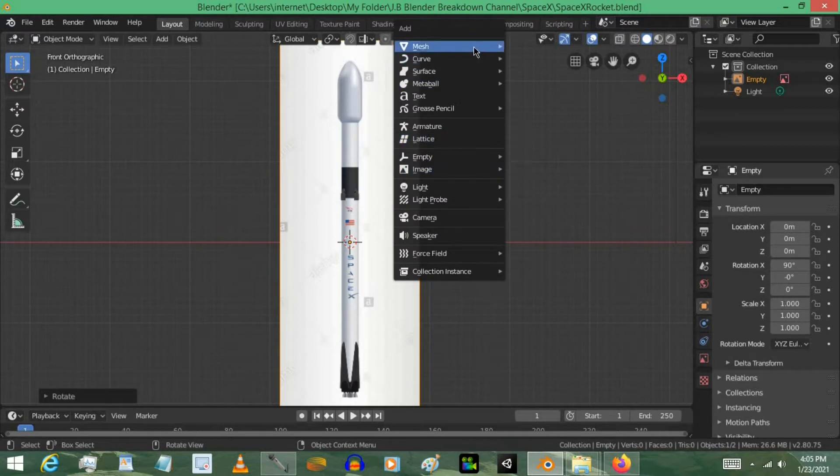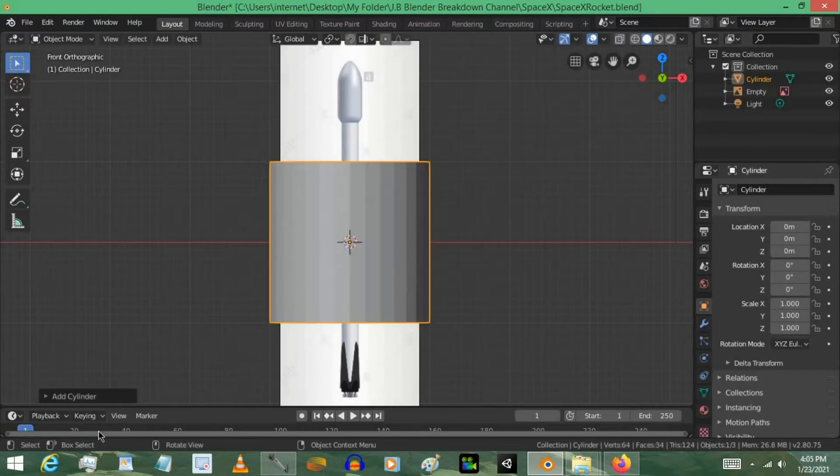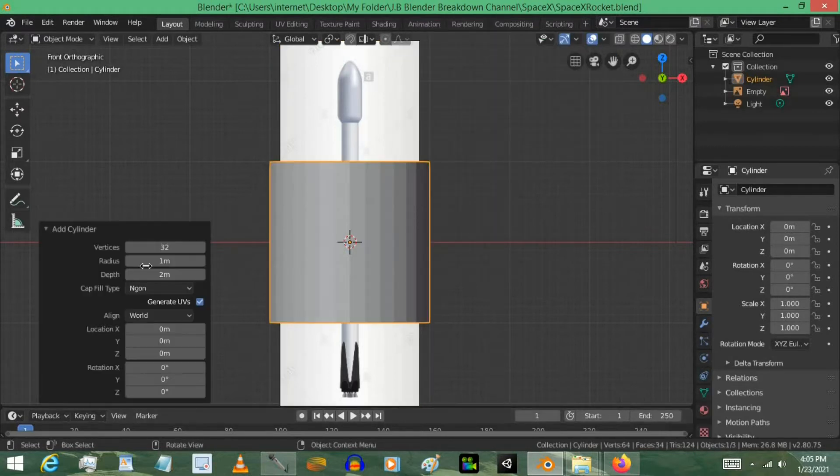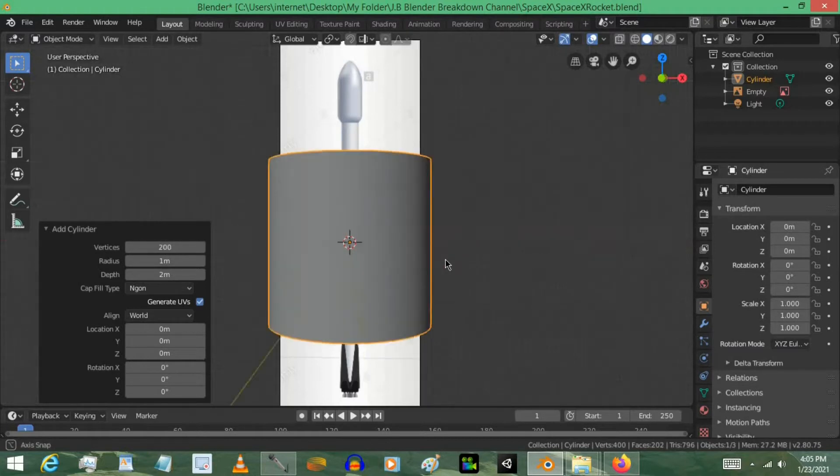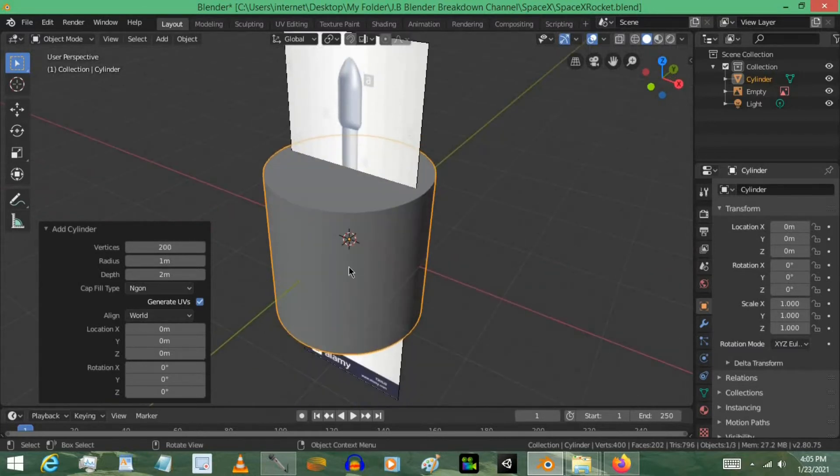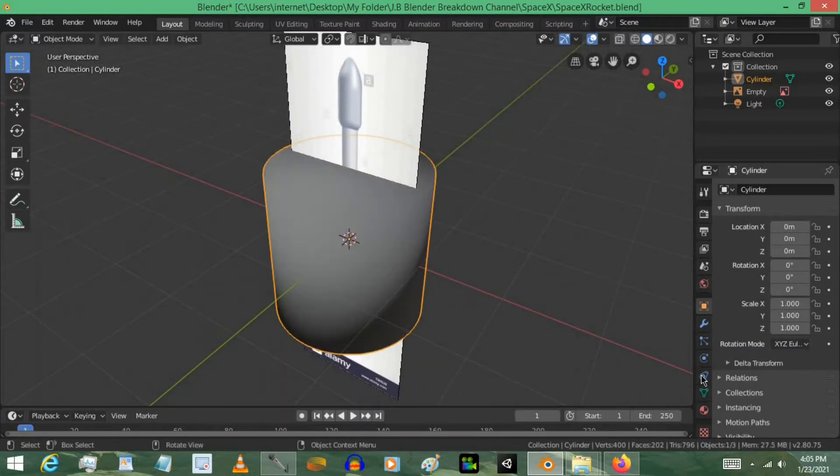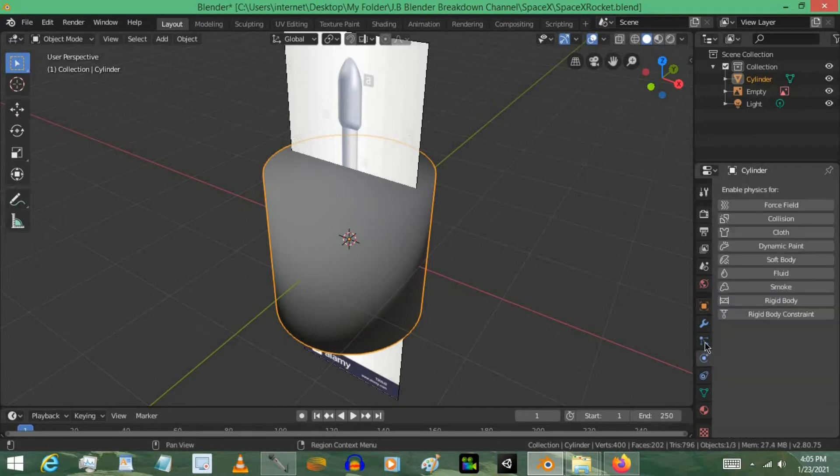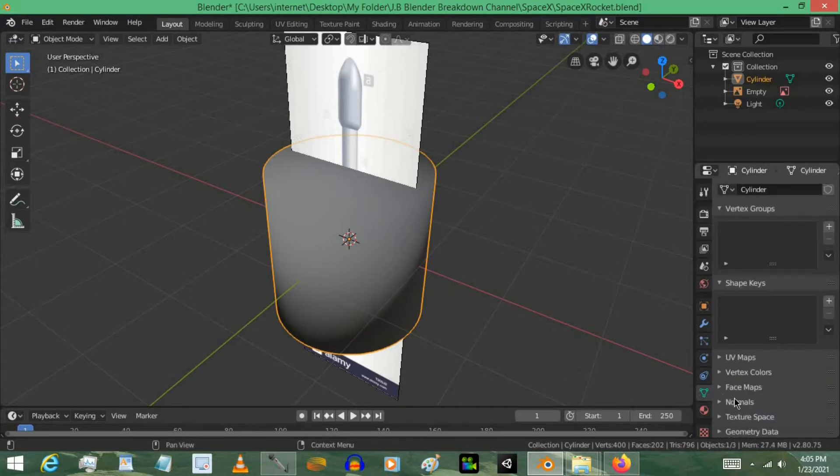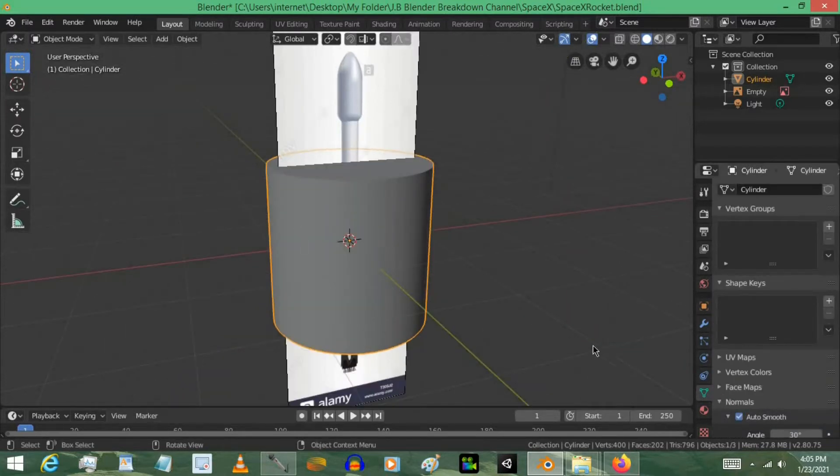Press Shift A, and then go into Mesh and select a cylinder. I'm going to go ahead and make the vertices 200. That way it's much more smooth on the sides. You may want to right-click and select Shade Smooth. Go over here to the Normals. Select Normals, and then go to Auto Smooth, and that will give a nice surface.